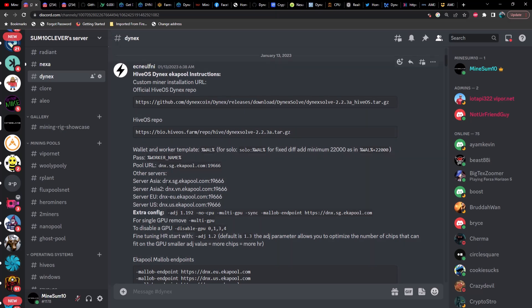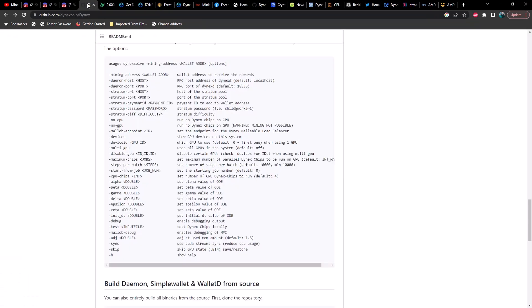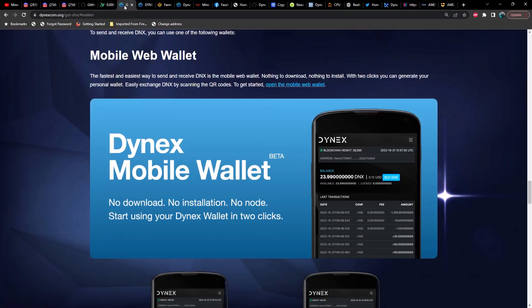If you join Discord you can find this in the Dynex channel. What we've got here is the custom miner installation URL, some pool information, and extra arguments that you might find helpful. Another place you can find helpful commands is GitHub, specifically for Dynex, and you'll see the following commands in there.